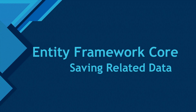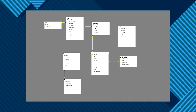Today I'm going to talk about how we can save related data using Entity Framework Core. I'm going to use the same database from my last demo, but this time instead of loading related data, we are saving related data. We're going to save a publisher, then books associated with the publisher, then sales associated with those books — all in one SaveChanges call, without inserting records separately.